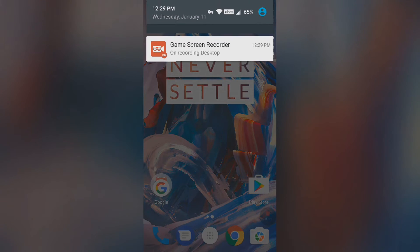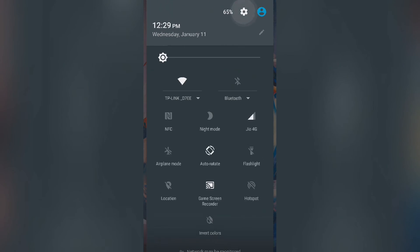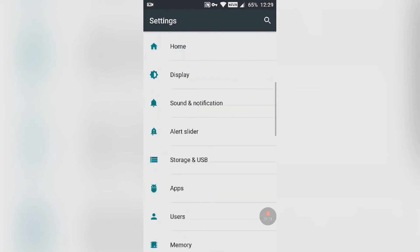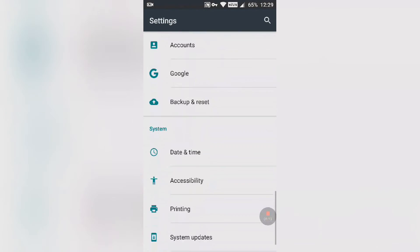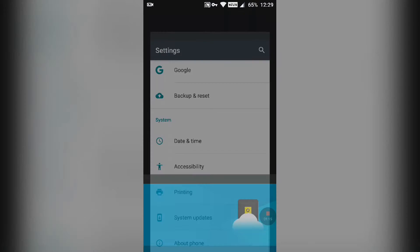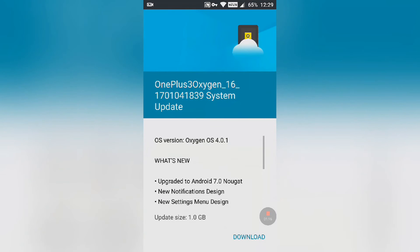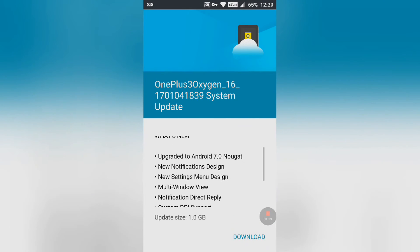Then hit Settings and go to System Updates. Here it is — the official OxygenOS 4.0.1.